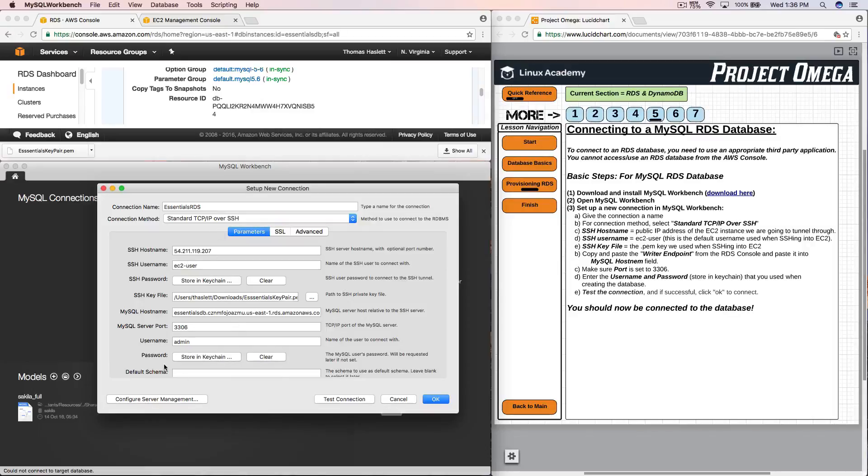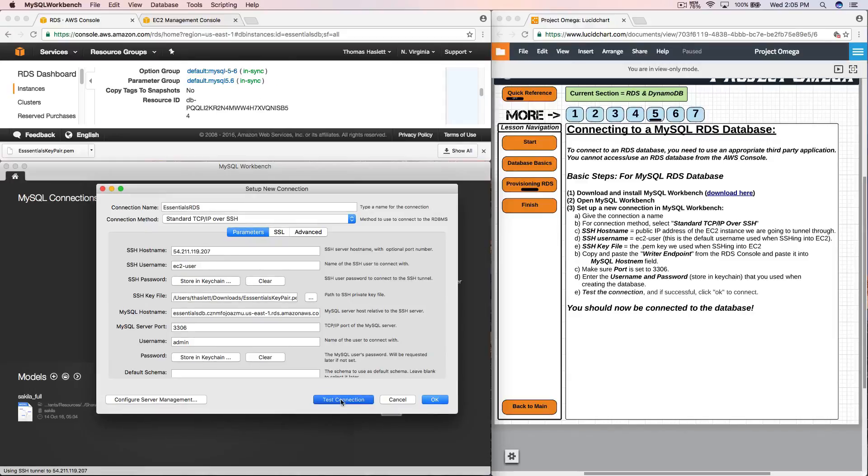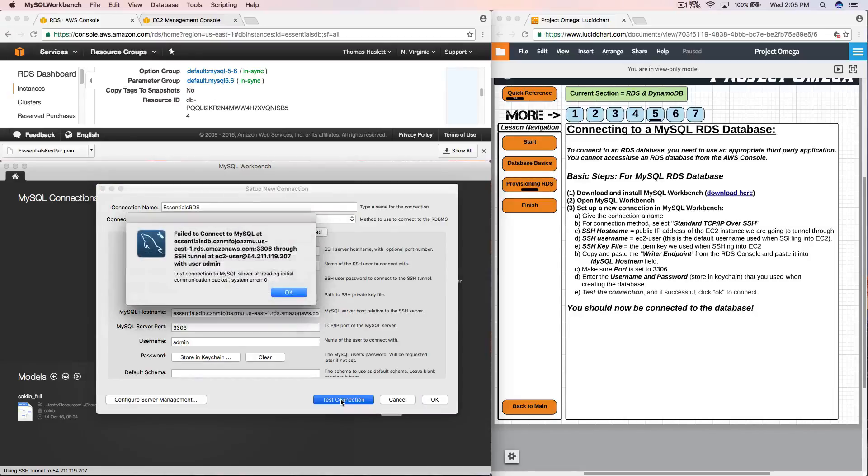And now that we have all of our information set what I want to do is test the connection. OK. And we'll give this a second as it is testing out this connection. Whoop. Uh oh. OK. So we have a bit of an issue here. We got an error where it said that it failed to connect.